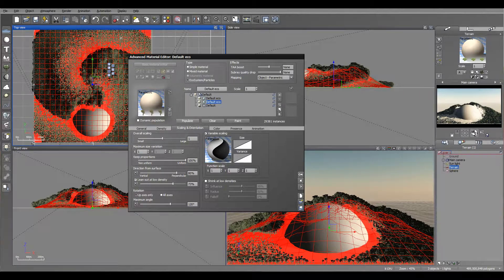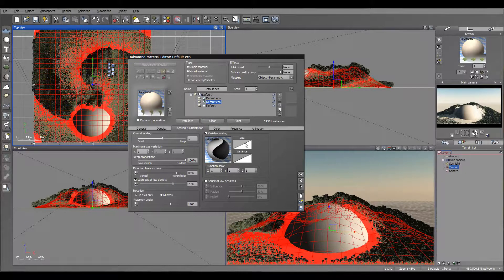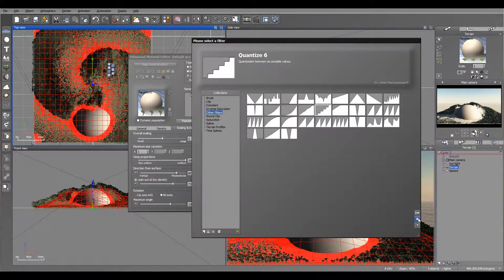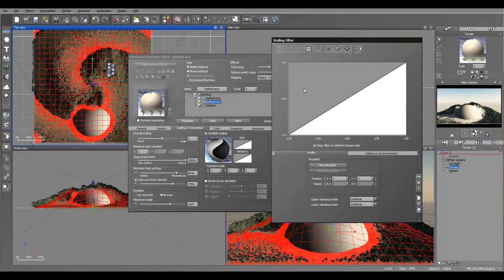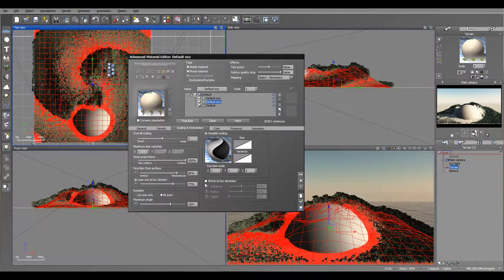Next we have scale, size, and variance filters. You can double-click to preload, or select edit and edit filter the same way. There's also Shrink at Low Density — for example, at low density areas we can apply shrinking even more, so trees on the ends are smaller. This all simulates a natural look.